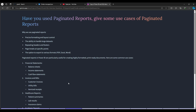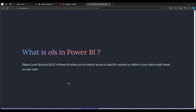The next question is: what is OLS in Power BI? OLS stands for Object-Level Security, which allows you to restrict access to specific columns, tables, or objects like charts and visuals in your Power BI report. You can implement OLS using third-party tools as well. Check dedicated videos for detailed implementation steps.